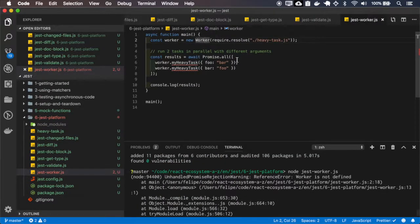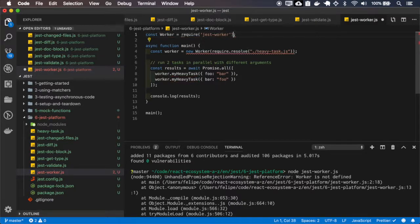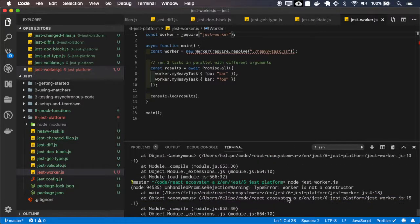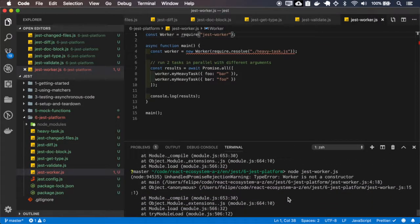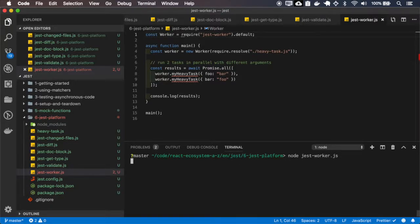Worker is not defined. And now it works — it's calling the other worker.